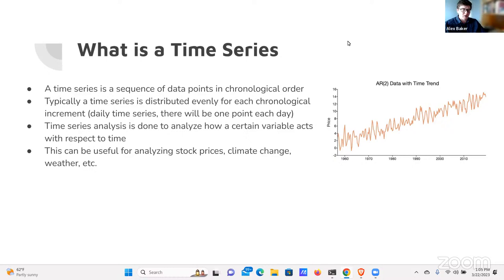That's where a lot of the power in time series comes from, because it's very much like a behavioral thing. You're looking at the behavior of something and trying to use that behavior to predict future actions that you can possibly adapt to. That's why time series is particularly powerful in tons of different domains — analyzing stock prices, climate change, weather factors like humidity and temperature.